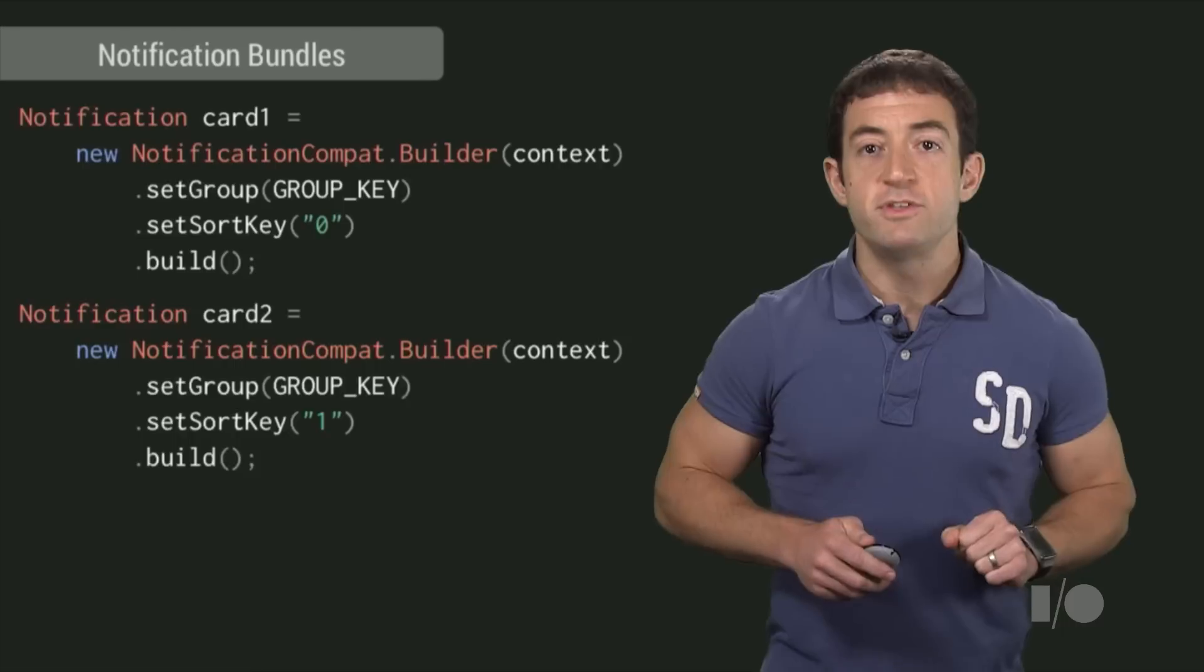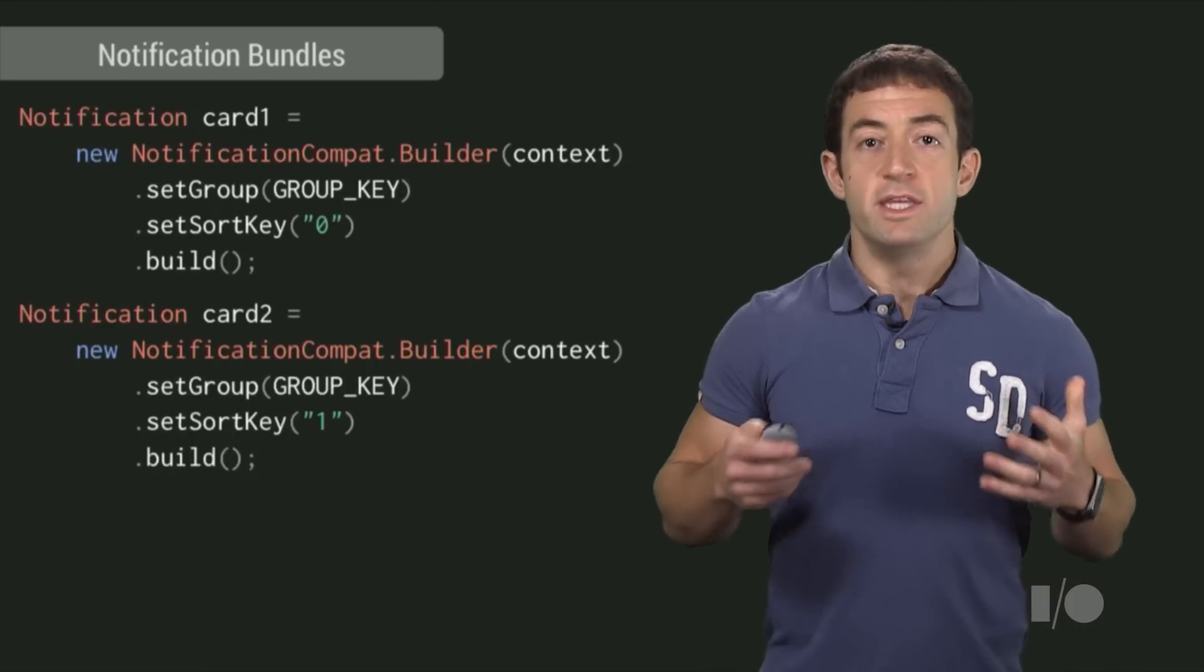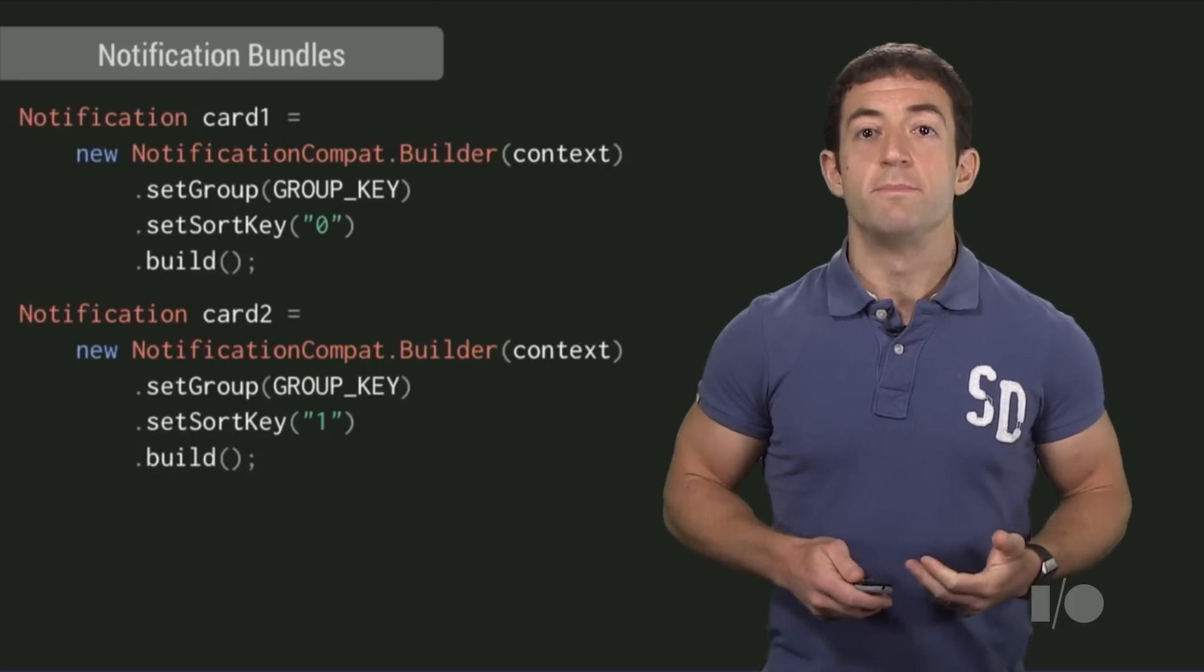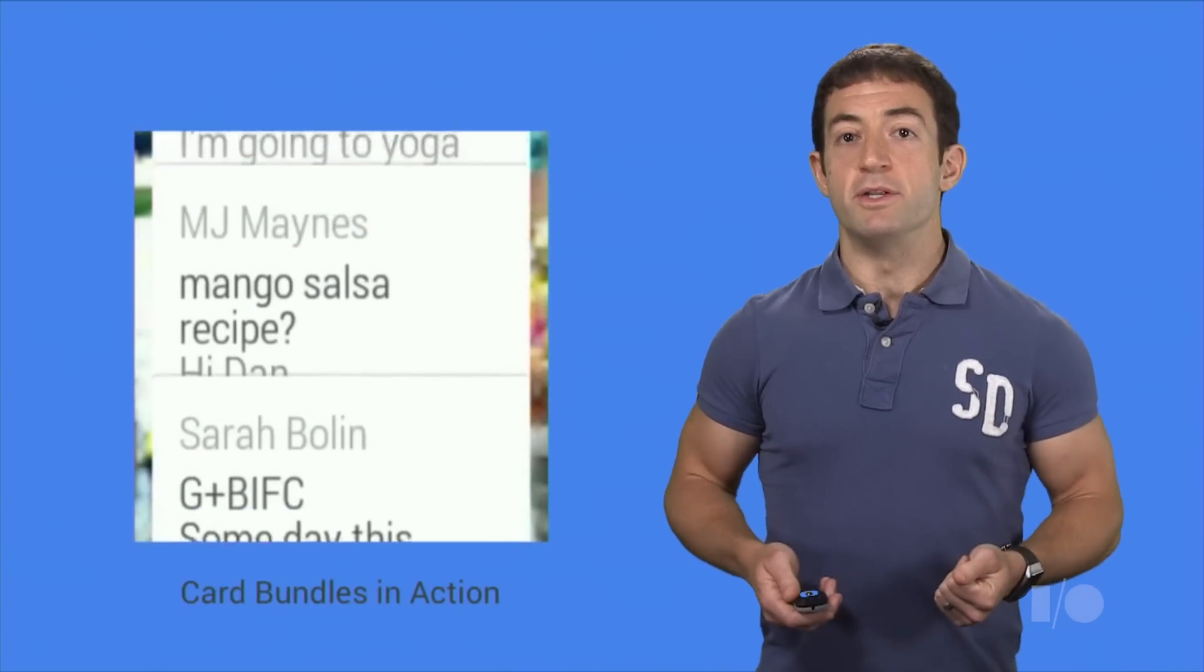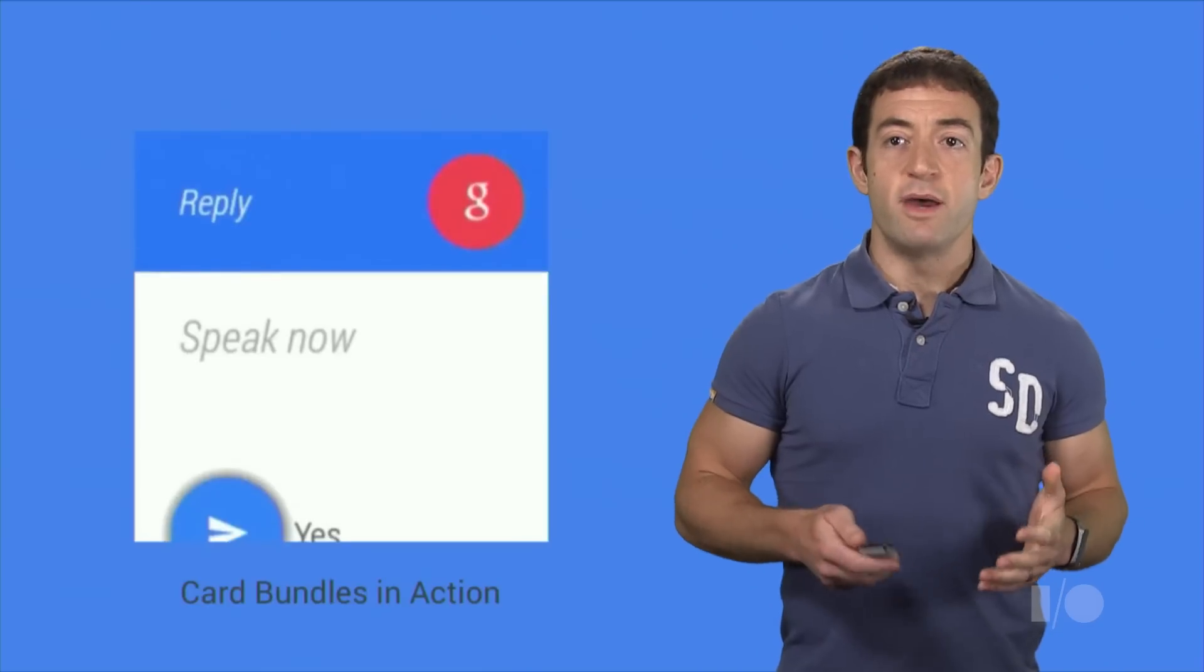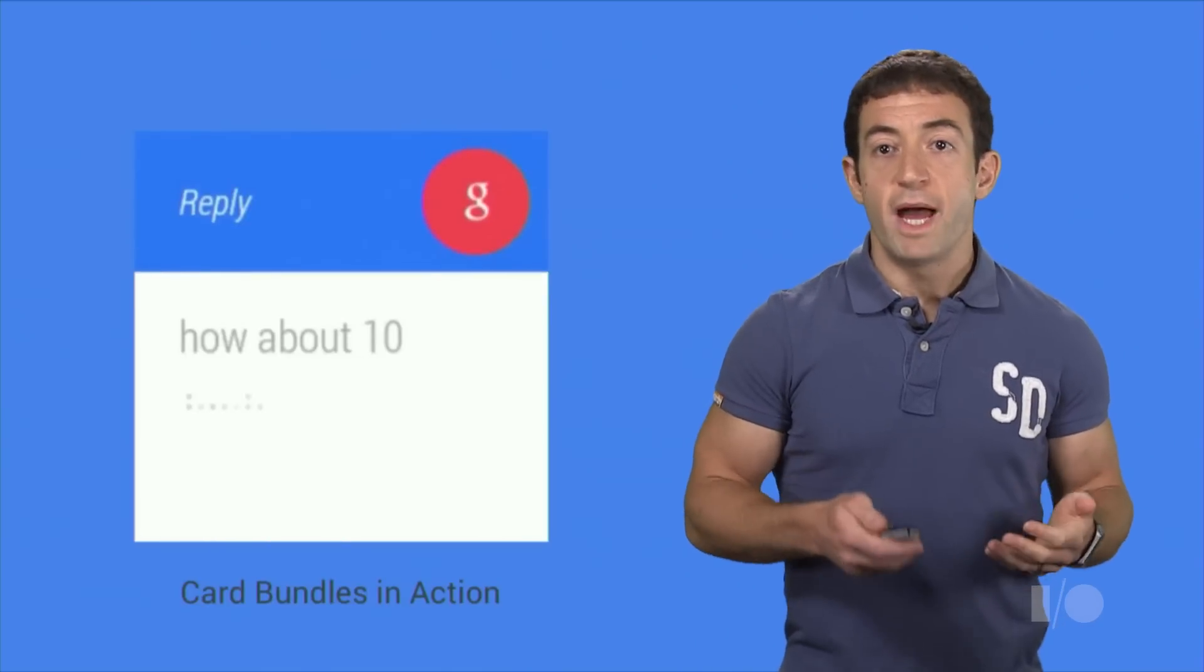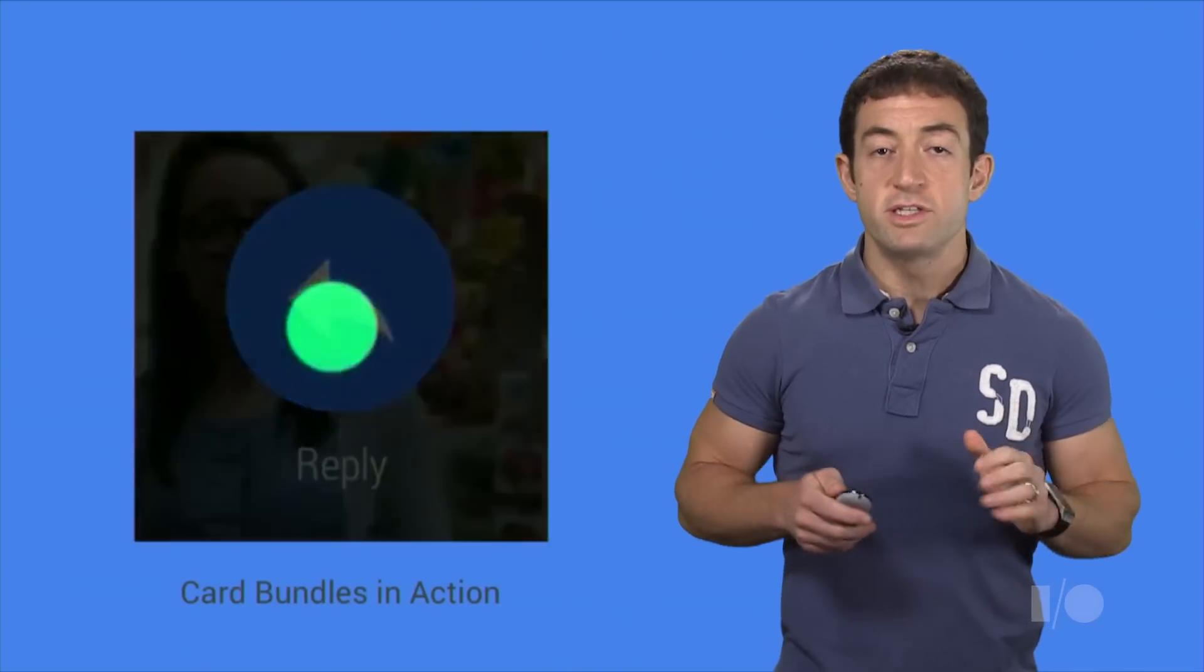But all of these notifications are marked with the same group key, indicating that they're related and should be grouped as a card bundle on the wearable. Now we get a nice stack of cards which you can fan out by tapping the bundle and read the cards individually. Notice that each of the cards in the bundle can also have its own actions, so we can now reply to or archive a single email from within the group.